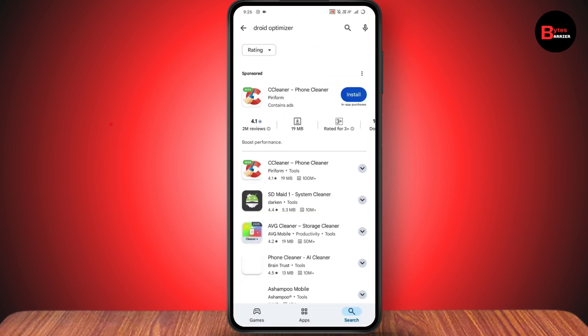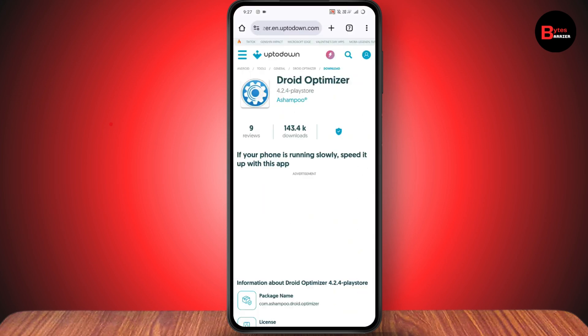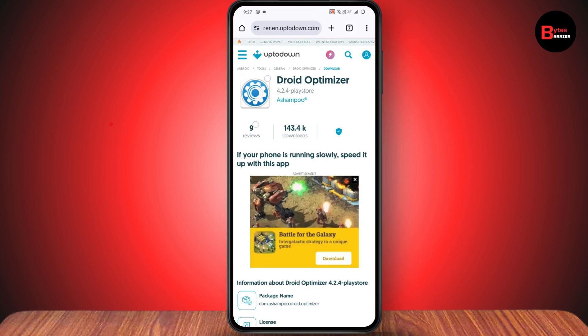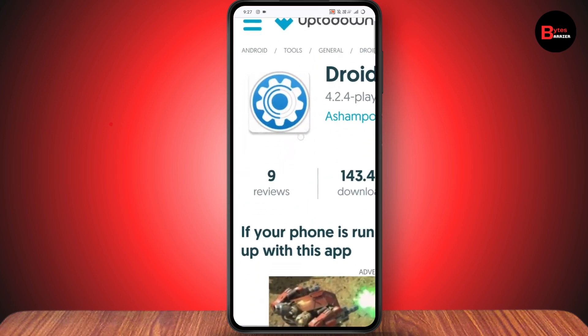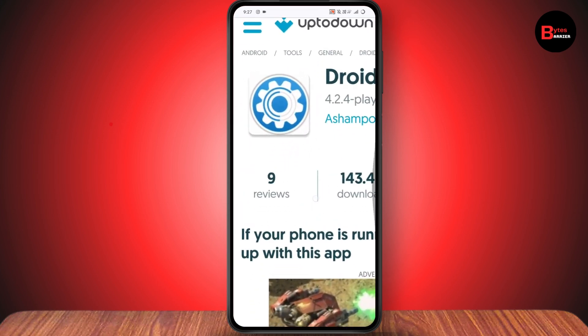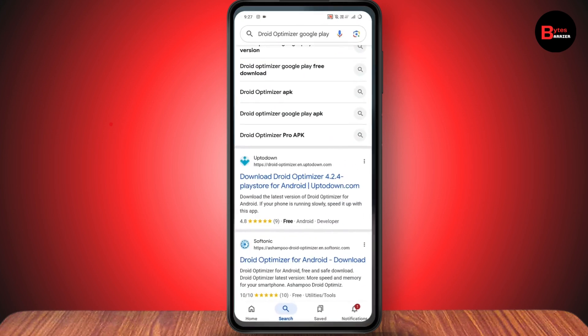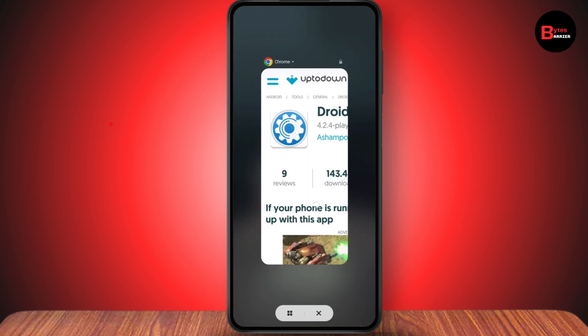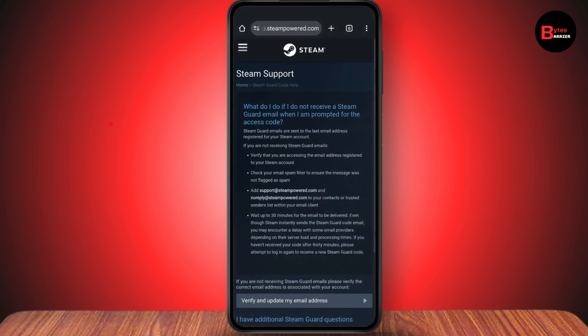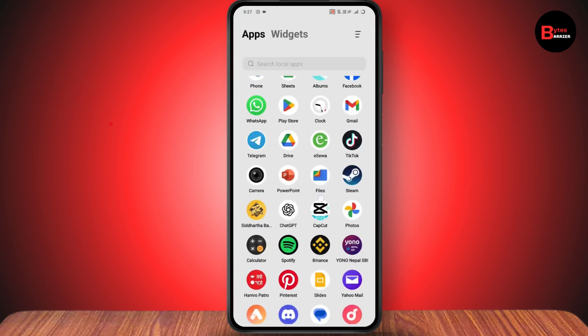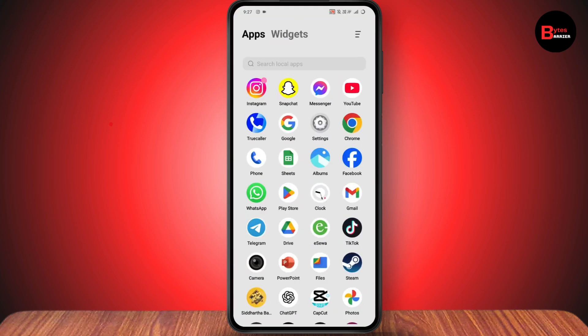The last one is Dryad Optimizer. It's not available in my region, but if it's available in yours, you can use it — it's also one of the best free cleaner apps for Android. That's it for the five apps; if you have any questions, feel free to comment below. Thanks for watching.